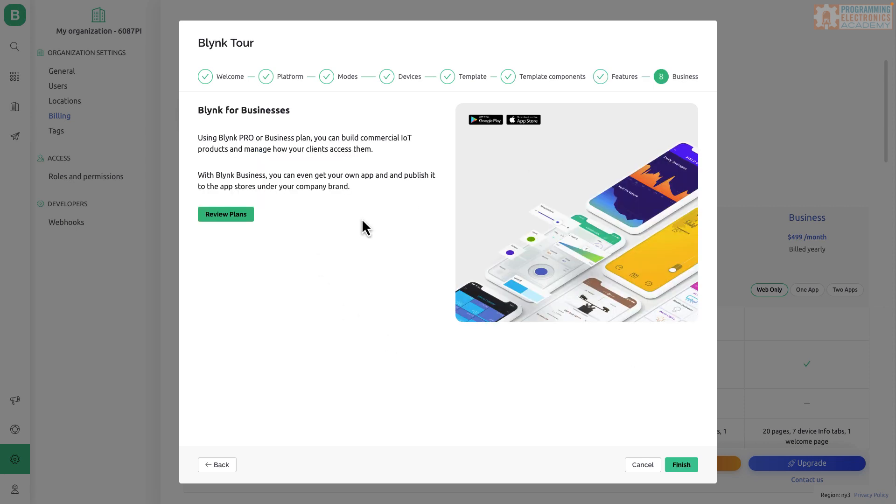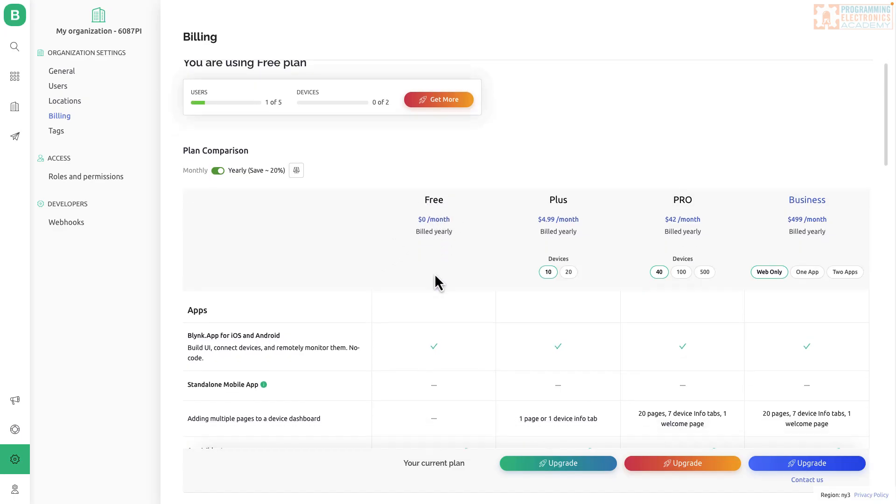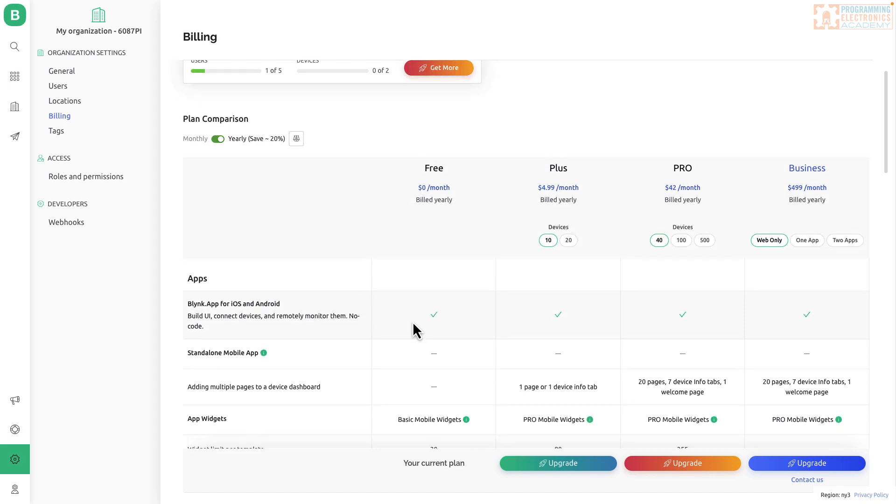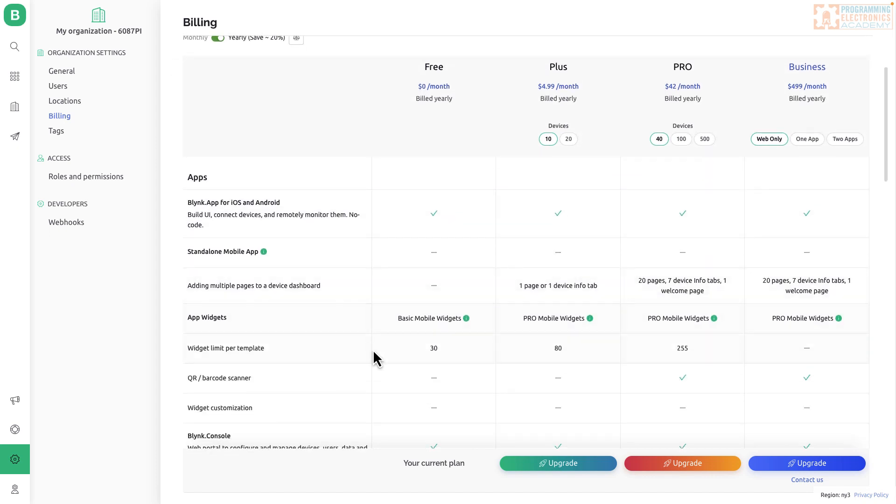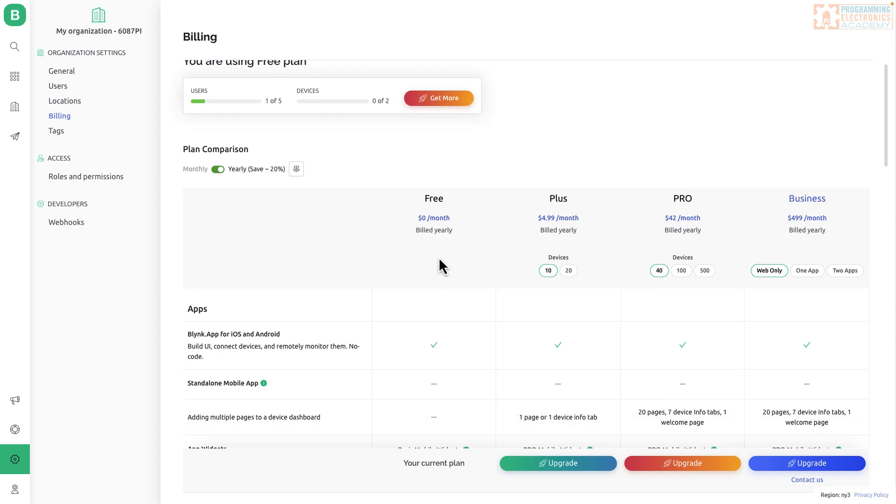And then finally, they do, like I said, they do have different plans. We're going to be using the free plan. It doesn't cost us anything. We get a couple devices, and then I think you get 30 widgets per one. So it's not too bad. I mean, the plus plan isn't too expensive, but anyway, we're going to be sticking in the free for this.